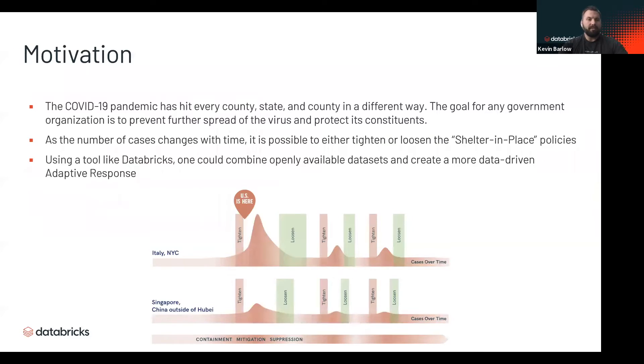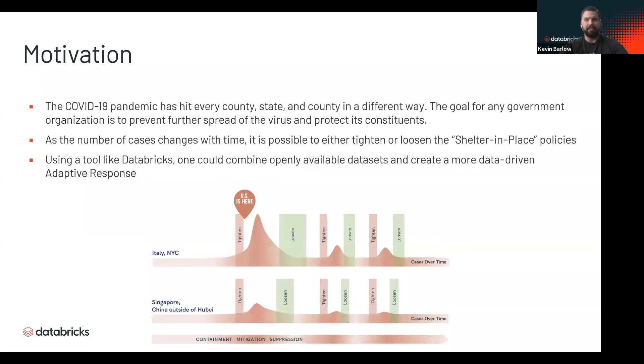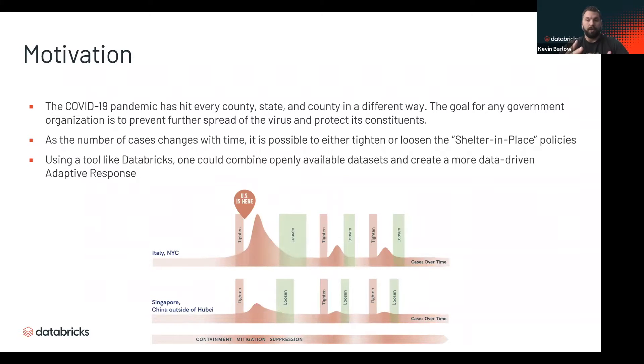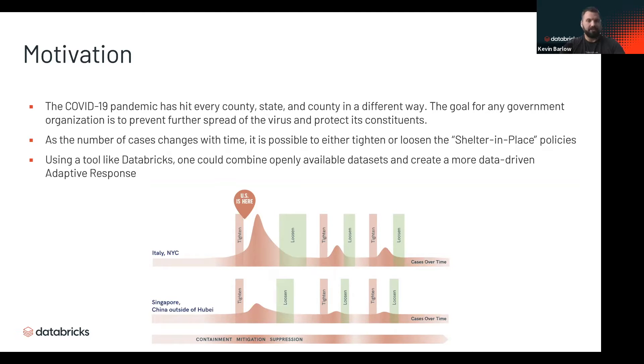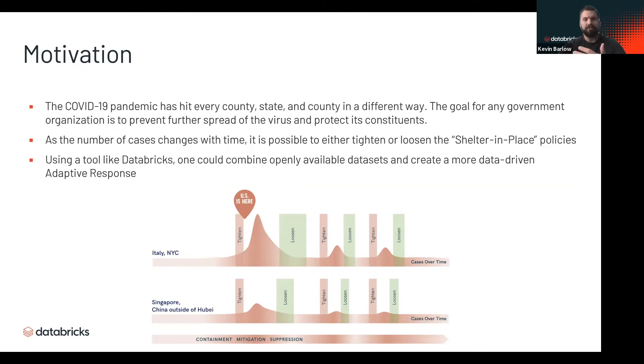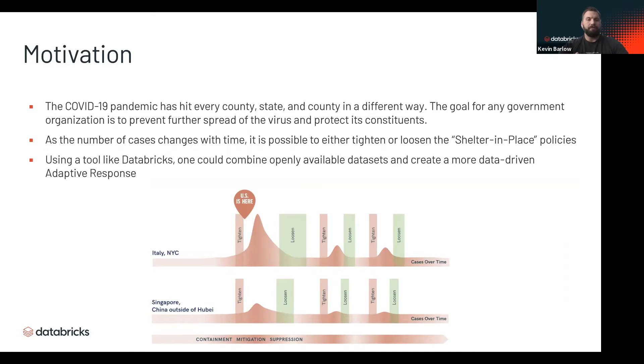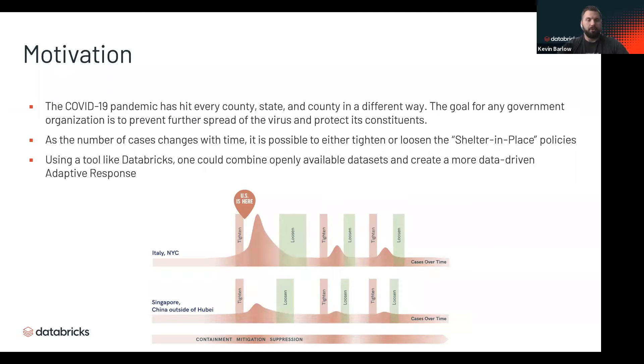Why is this kind of solution important? The COVID-19 pandemic is affecting everybody at every level in many different ways. As a government organization or really any organization, the goal is to make important decisions, prevent further spread of the virus, protect your constituents and employees, and have a data-driven approach to making any kind of impact.